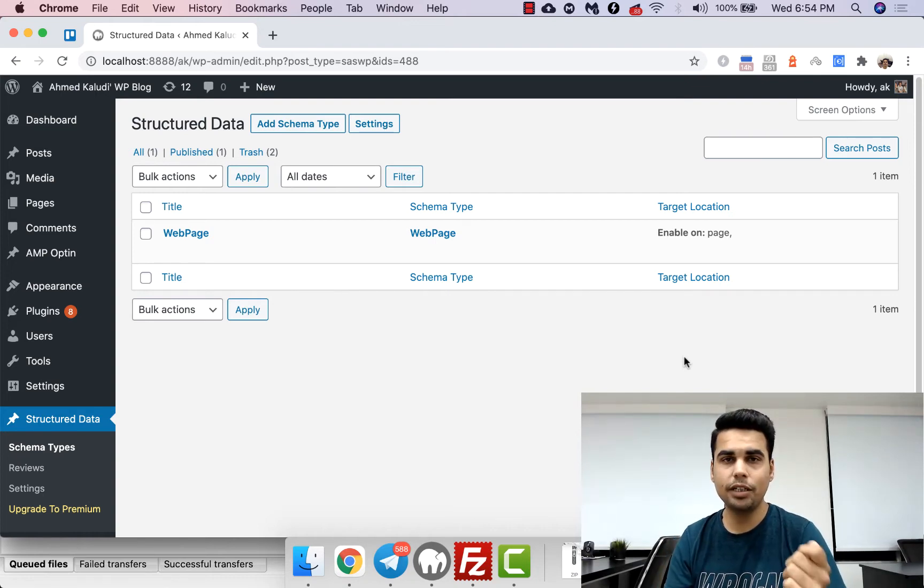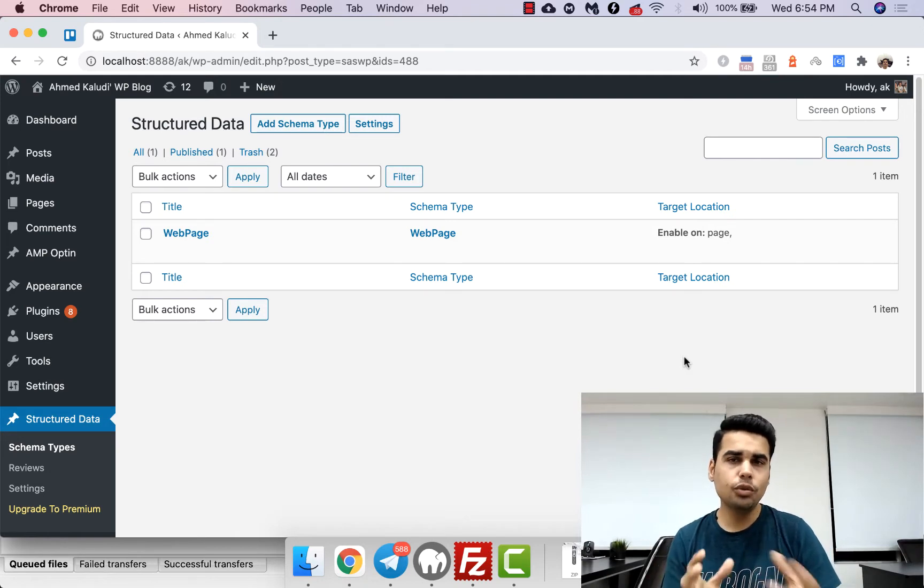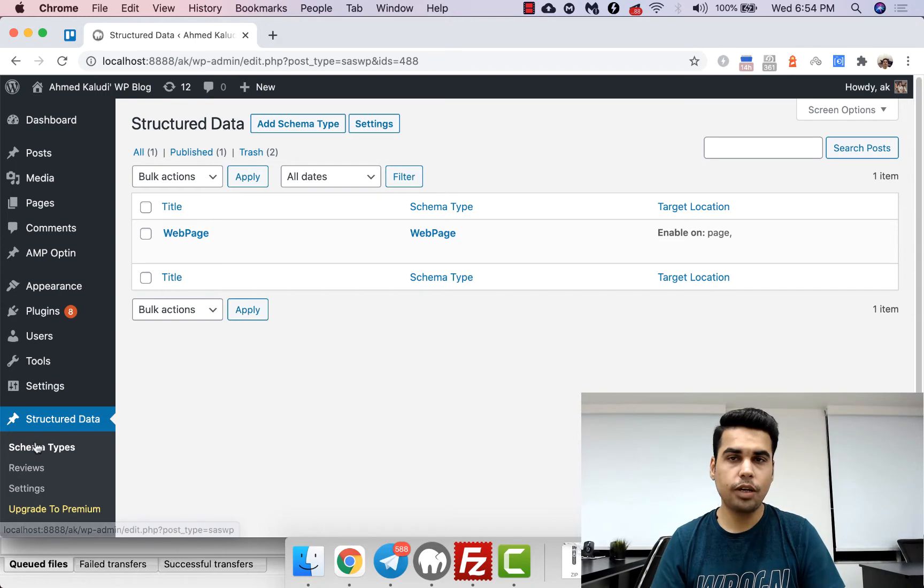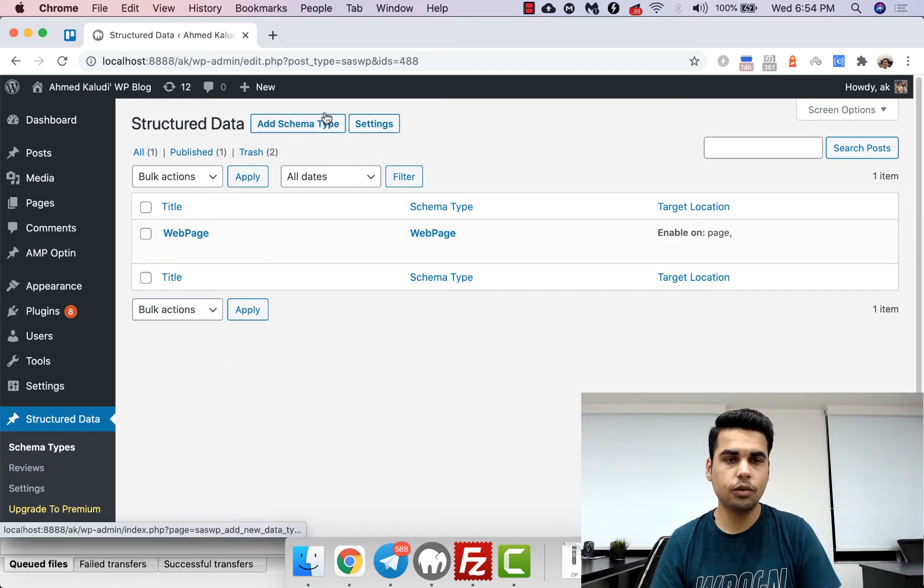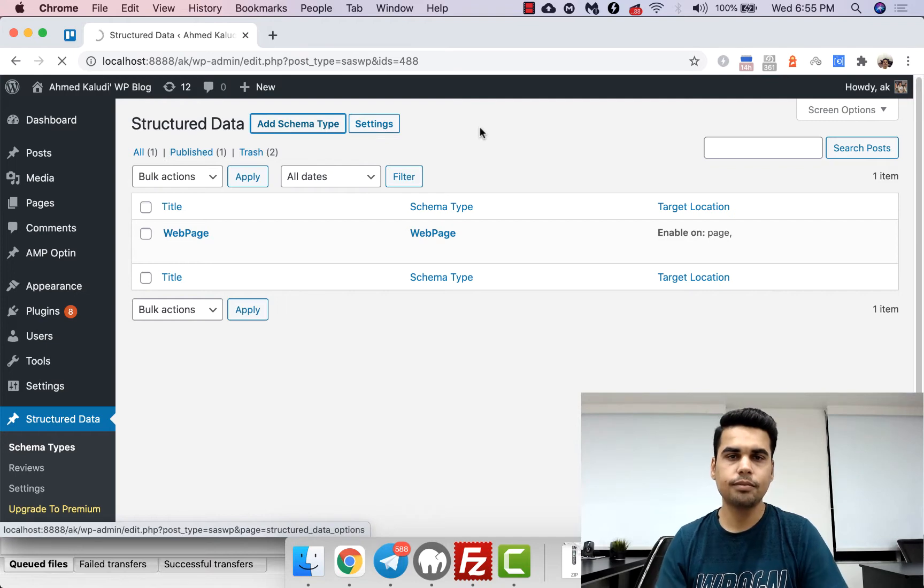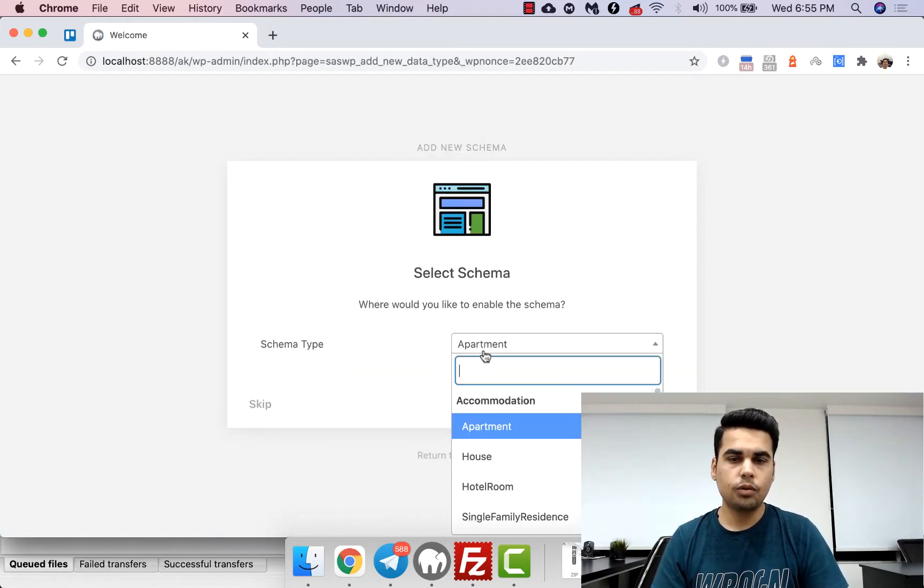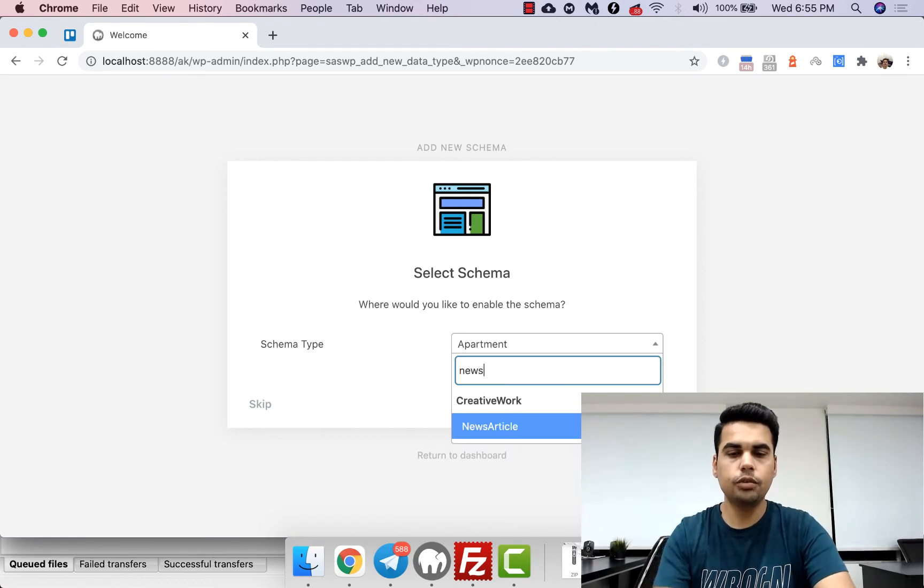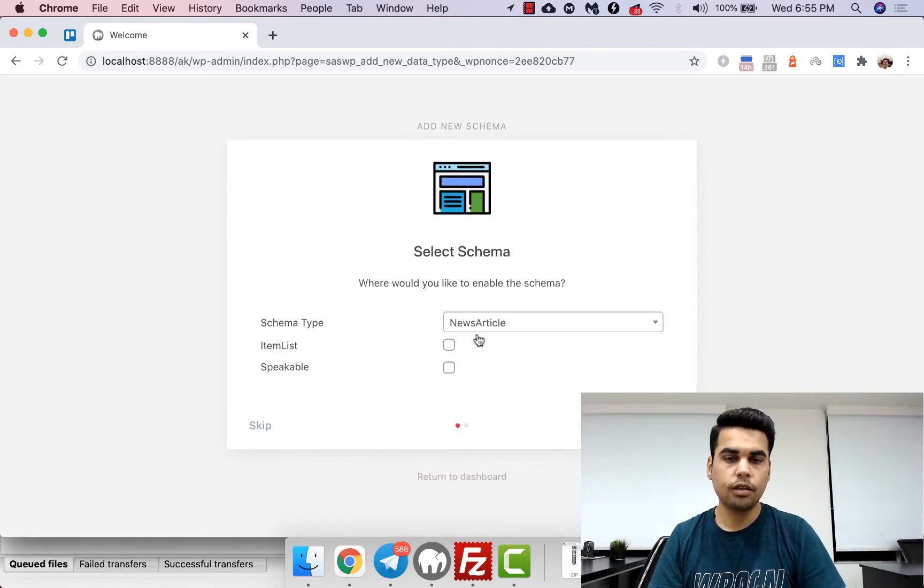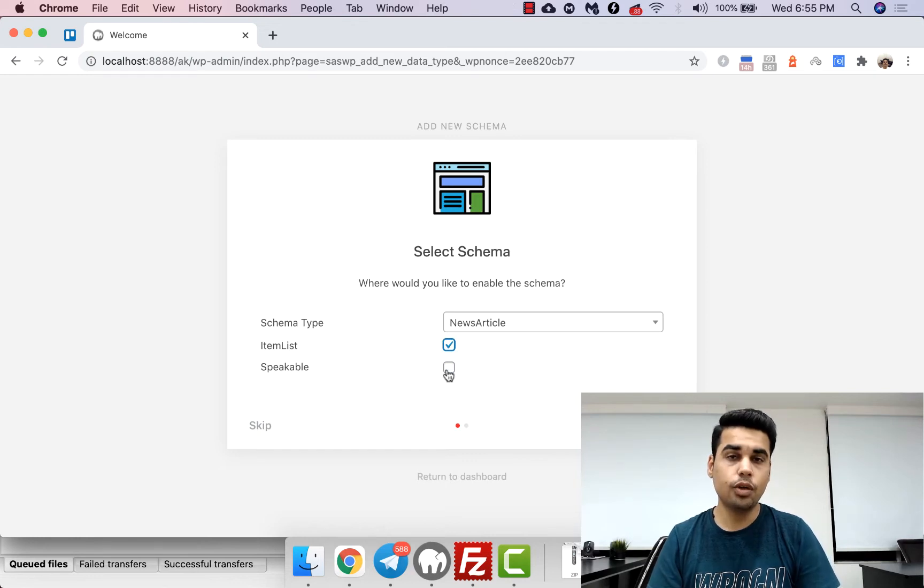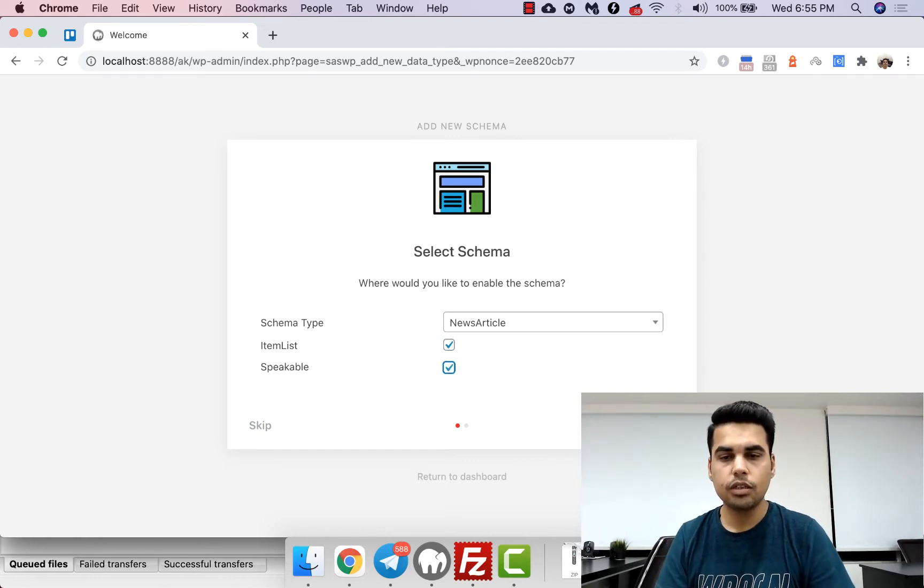So how would you do this? In order to add it, we will use schema and structured data plugin. We are in this section now, so we will click on add schema type. Now here we will select news article. Yes, we need item list and we want it to be speakable as well. So just hit next.